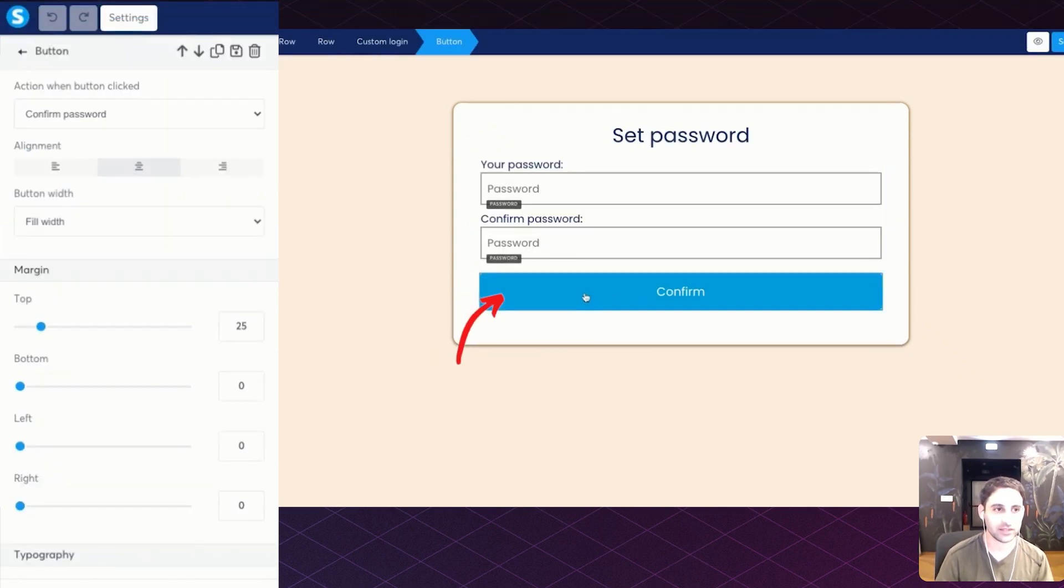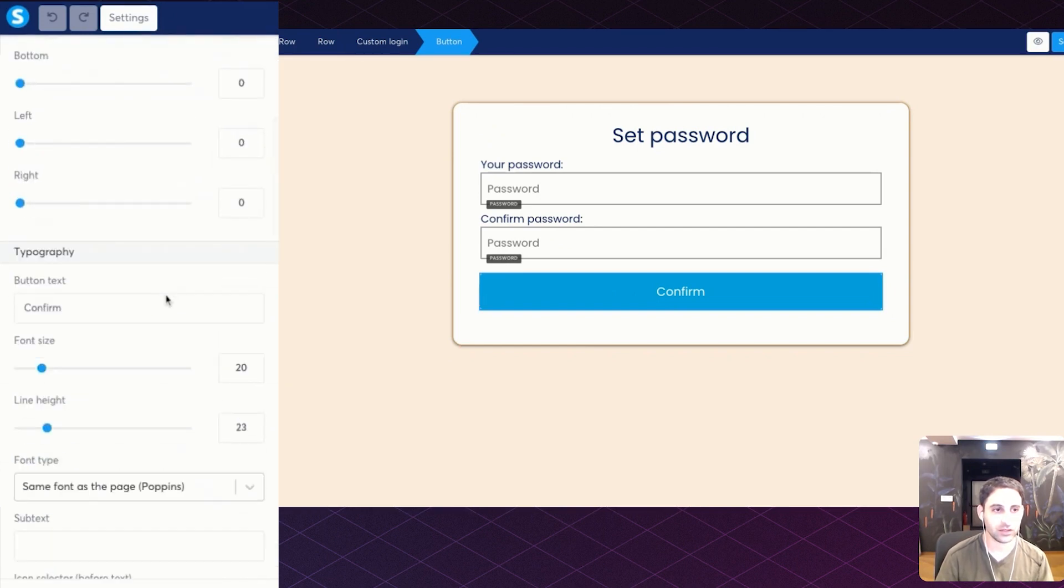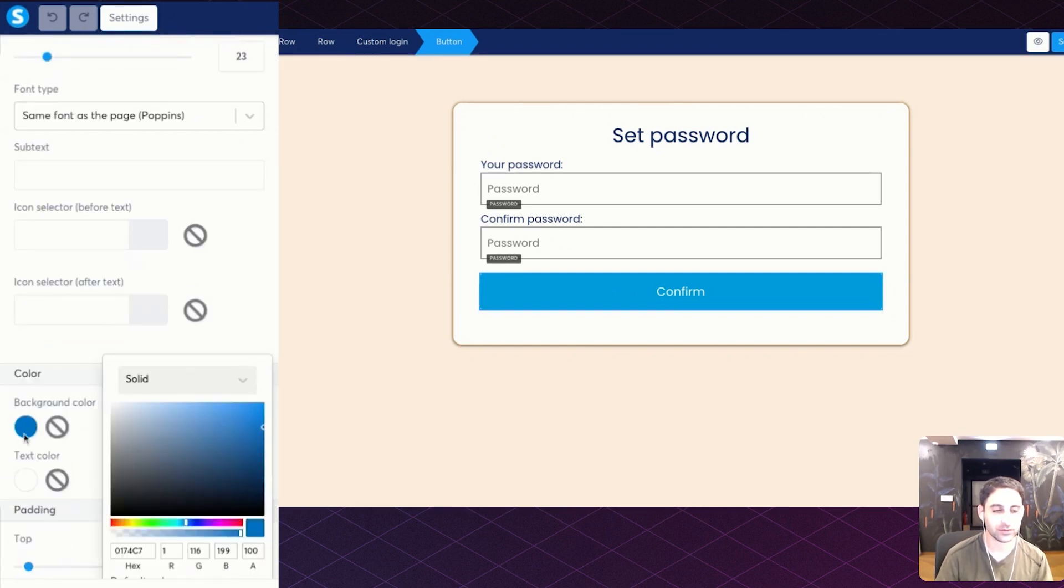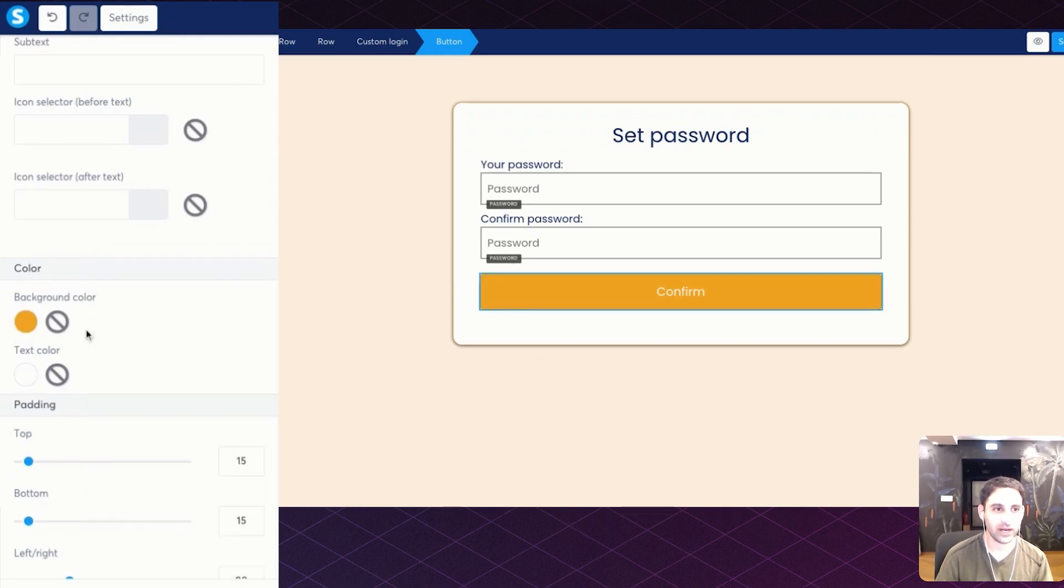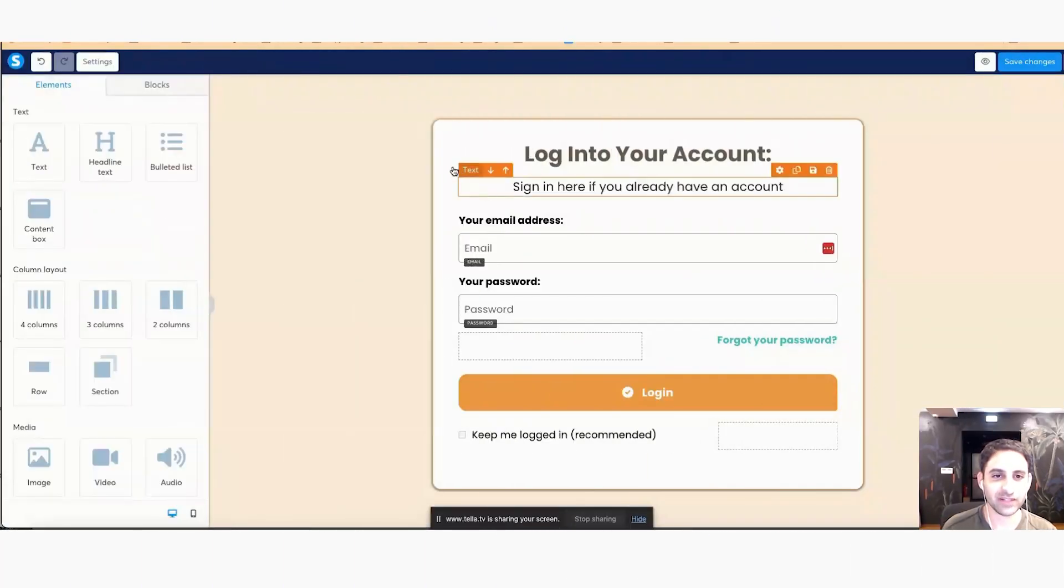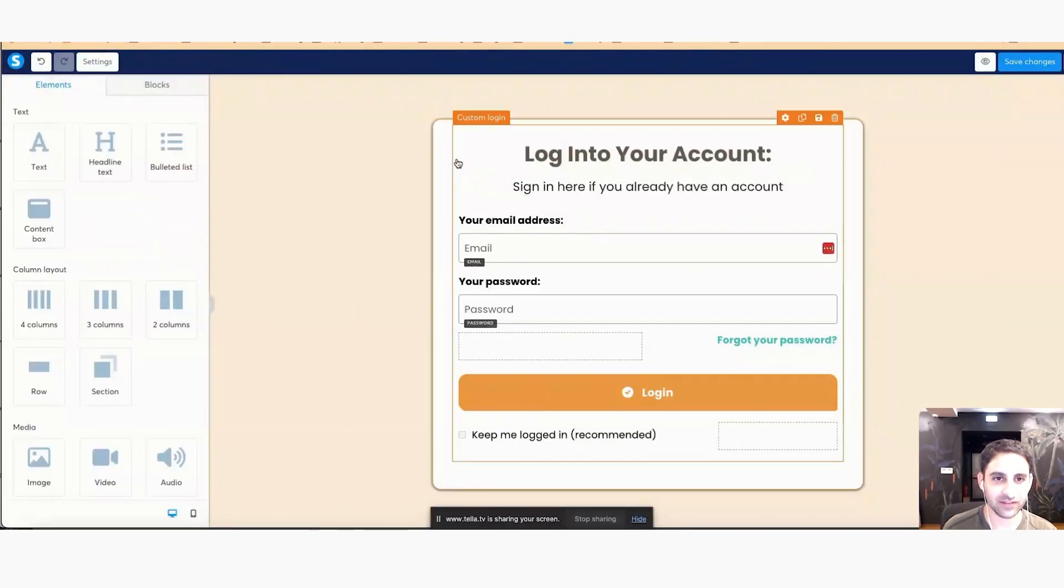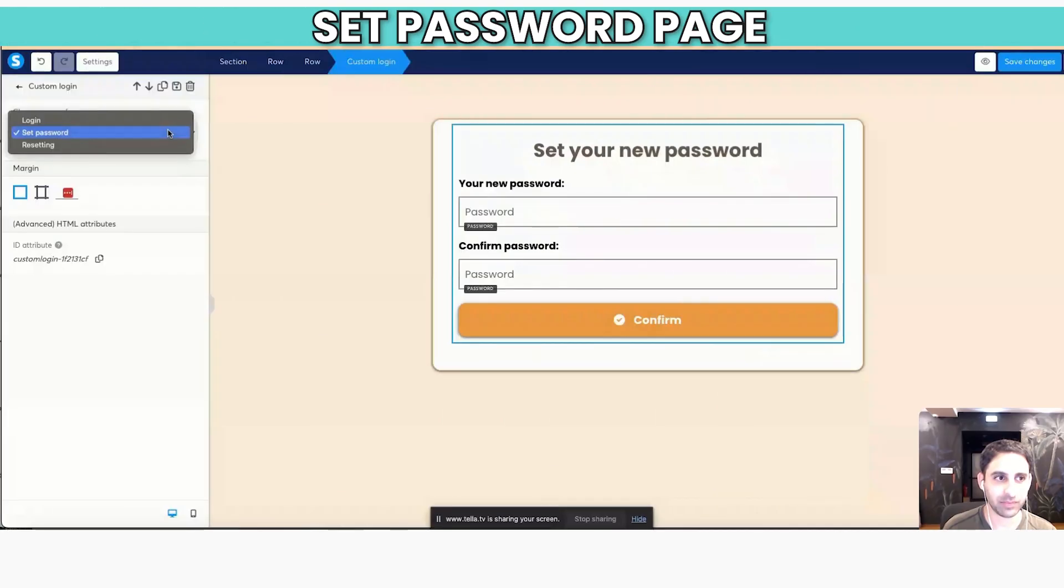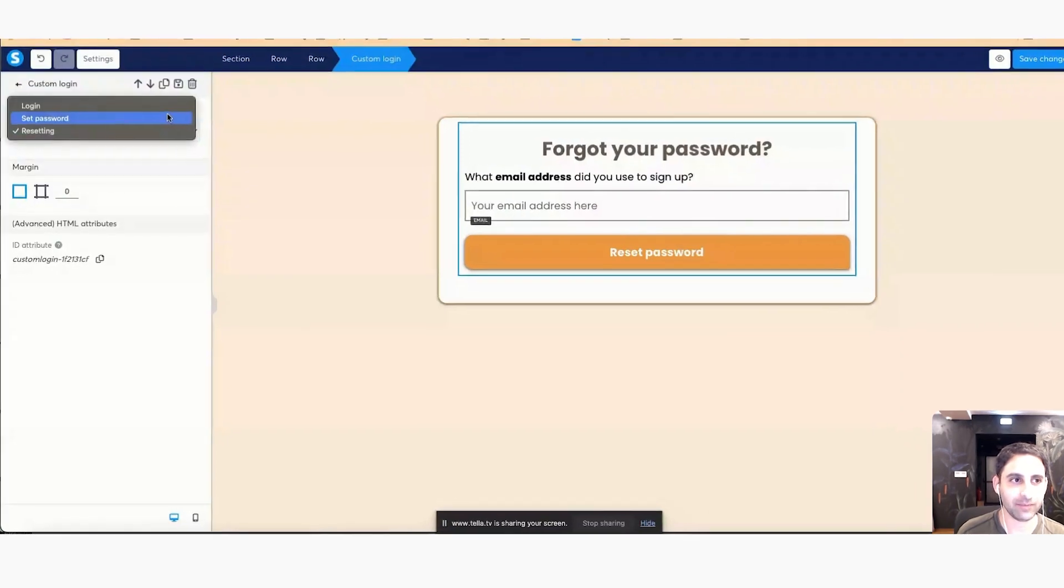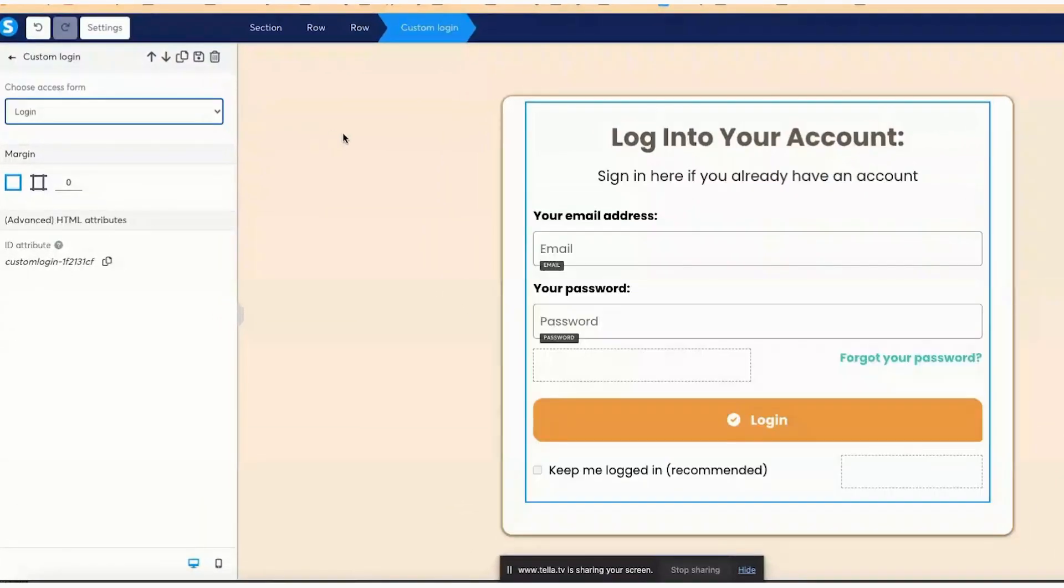So I'm going to click on the button. I'm going to click on the background color and I can then customize it exactly the way I want it. So now that I've made all the edits for the custom login, the set password, and the resetting, and I'm happy with how it all looks.